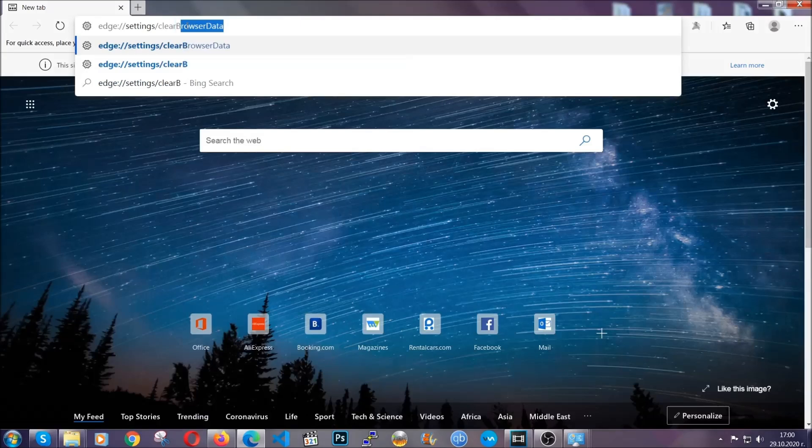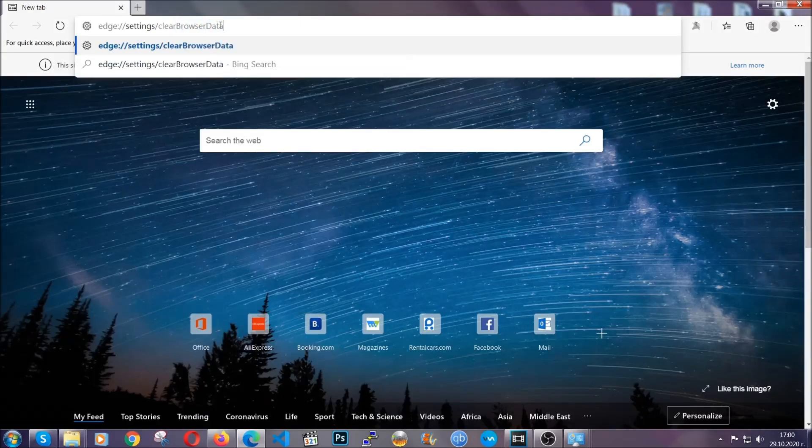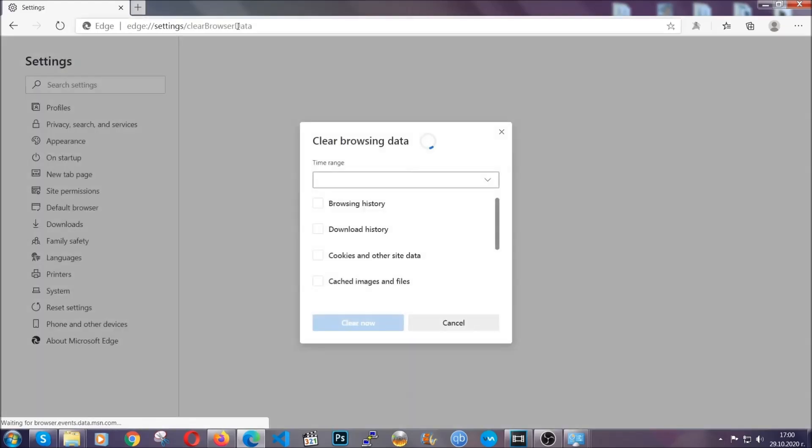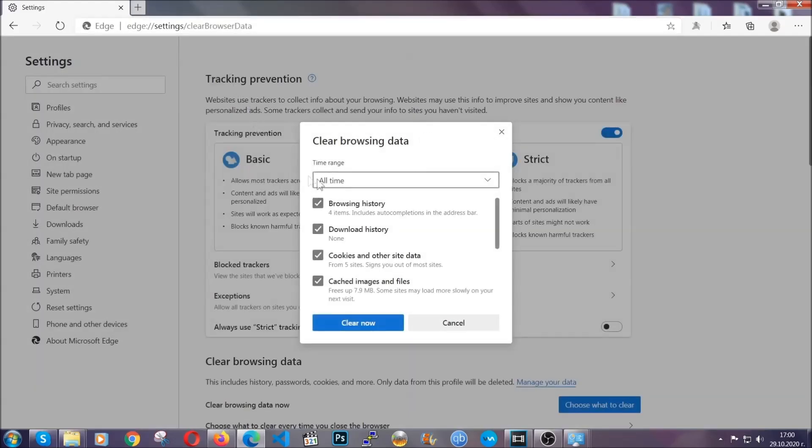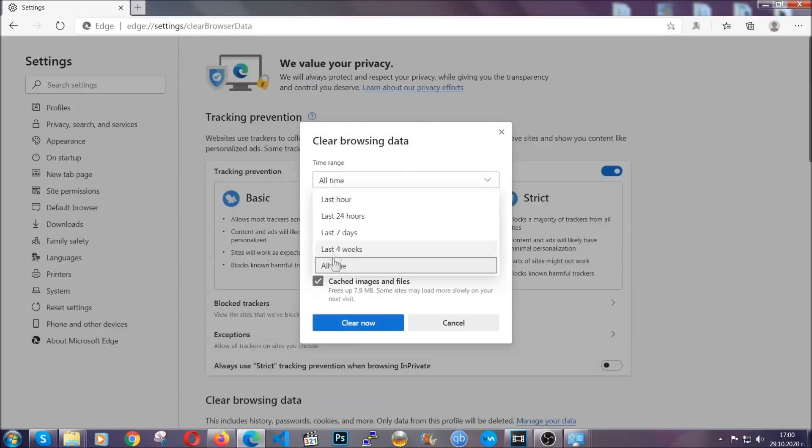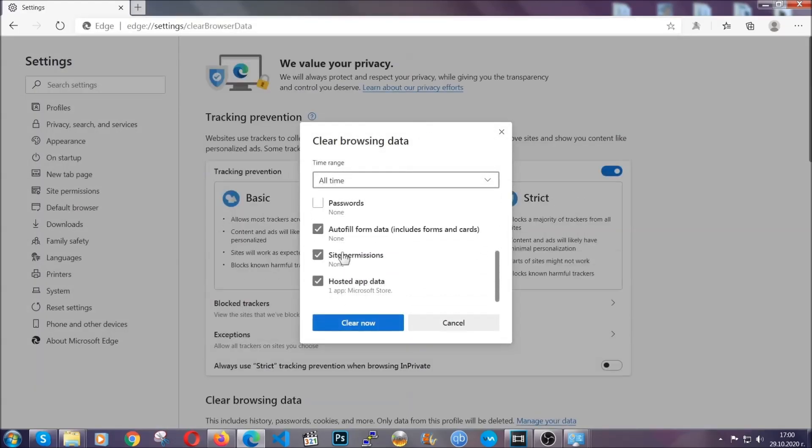This is also gonna take you to a very similar to chrome window because edge is based on chrome. You're gonna select all time, you're gonna tick everything besides passwords and you're gonna clear now.